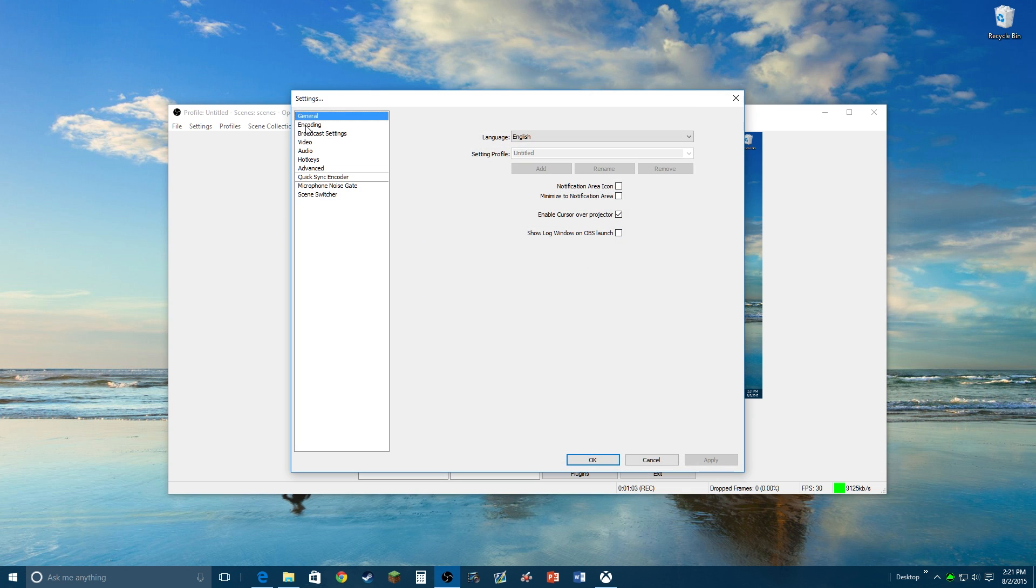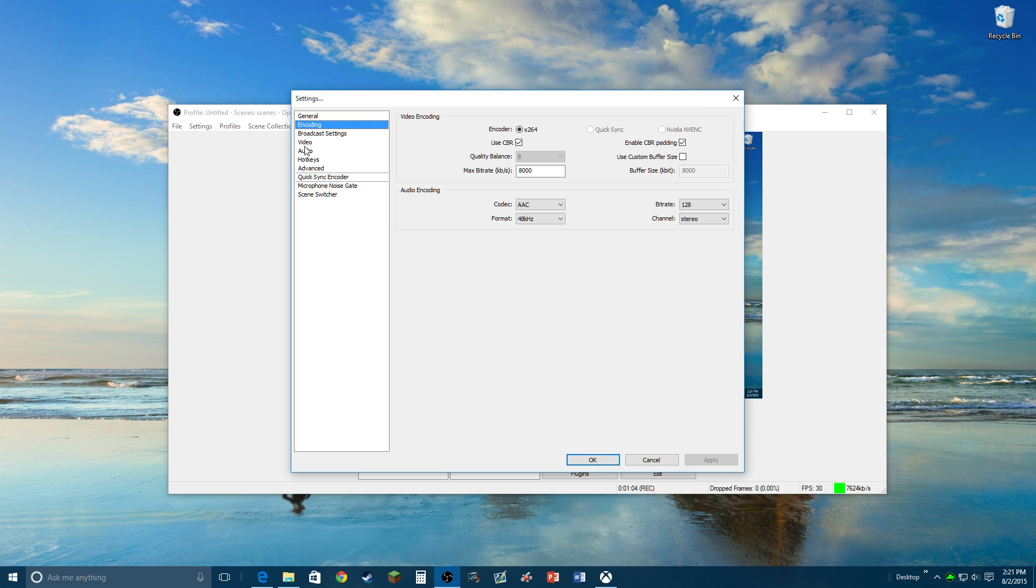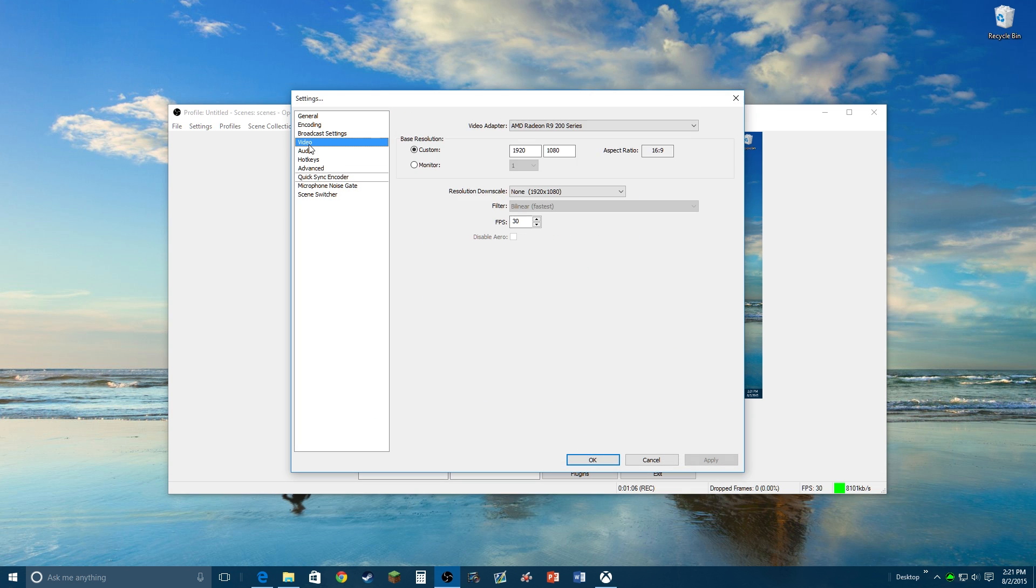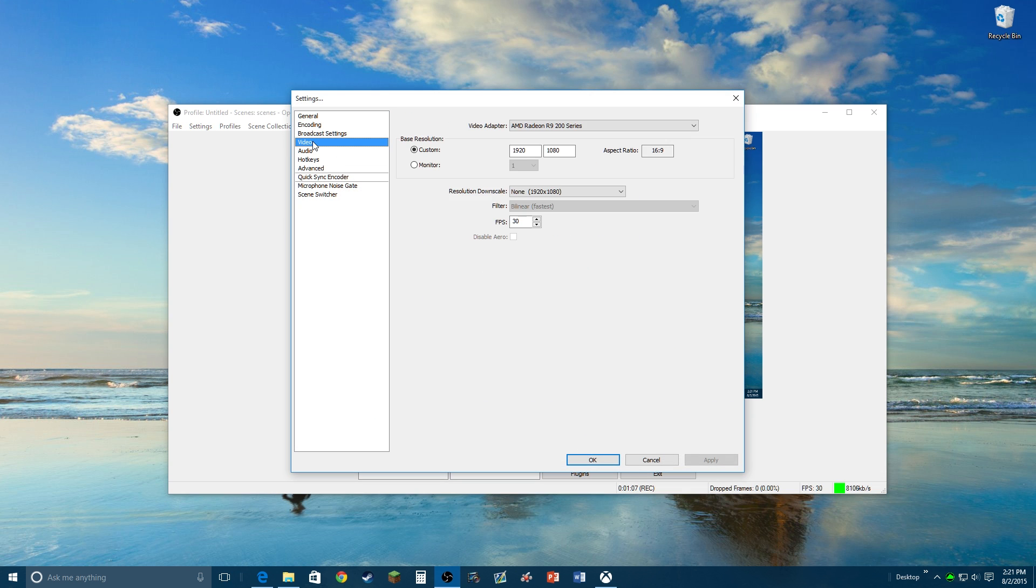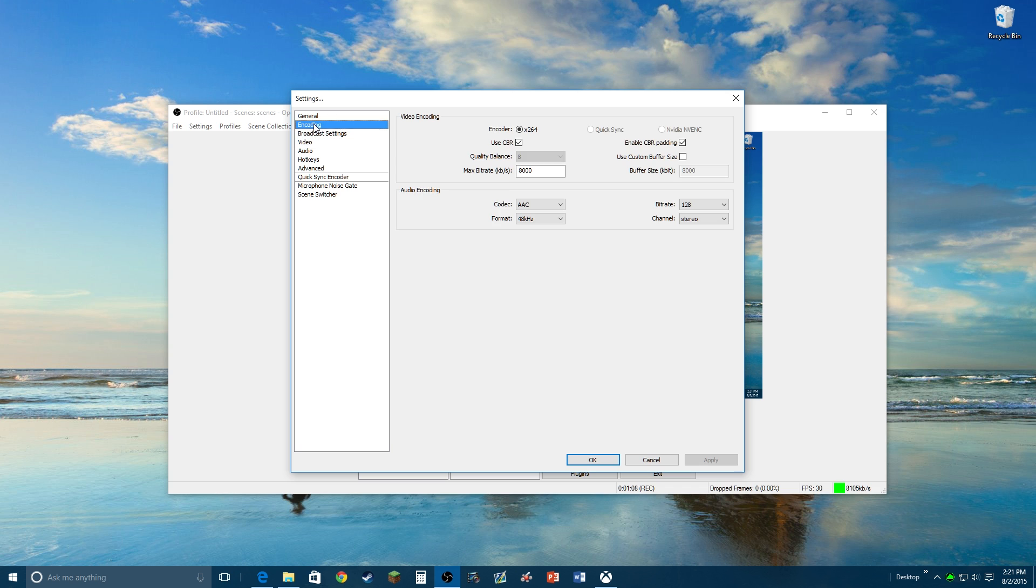Then you're gonna need to go to your settings and there's a bunch of encoding stuff which I can't really tell you what to do because I don't know what kind of computer you're using. I use my 8000 because it's pretty good quality.